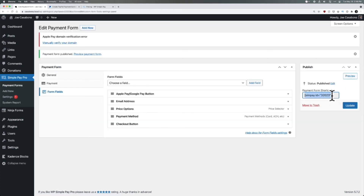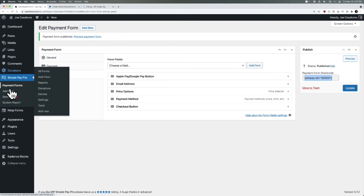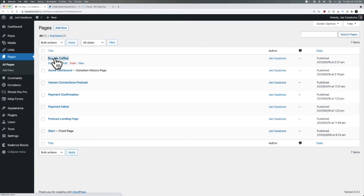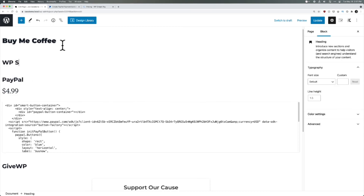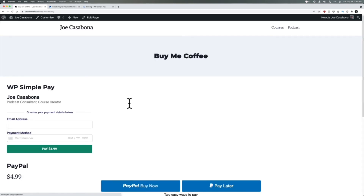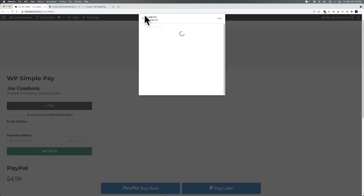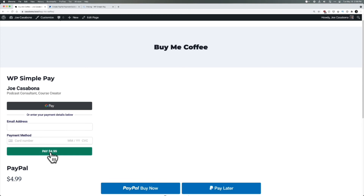WP Simple Pay does not have block editor support yet, so we will copy the shortcode for this payment form. I'm getting a warning here because I'm on a local site, but on a live site it would be able to verify. Let's go back to the Buy Me Coffee page and add a heading — WP Simple Pay — then paste the shortcode. We'll click Update and view the page. Now we have our WP Simple Pay form. I should probably put Buy Me Coffee or Donate to the Cause as the title. We also have the Google Pay button, which will bring up Google Pay information, or you can put in a regular card number and click Pay Now.